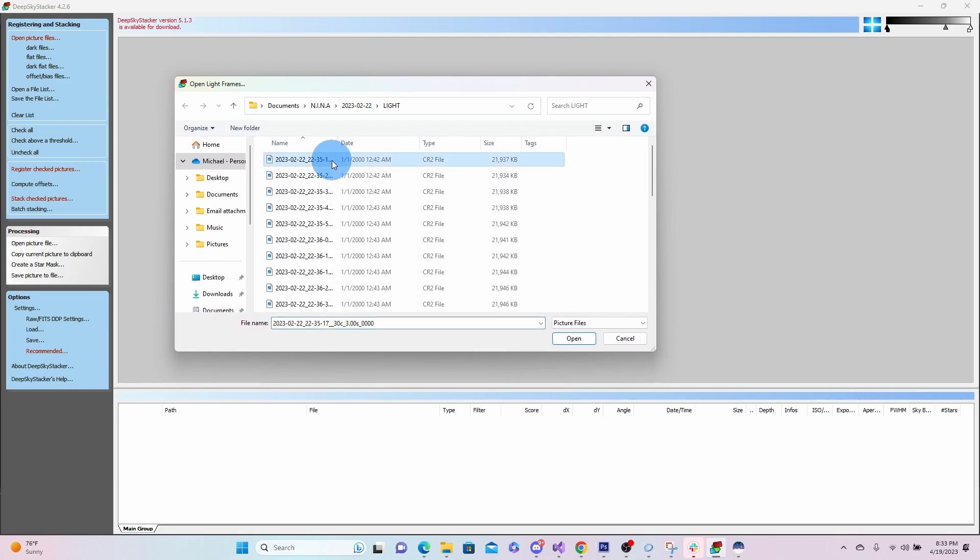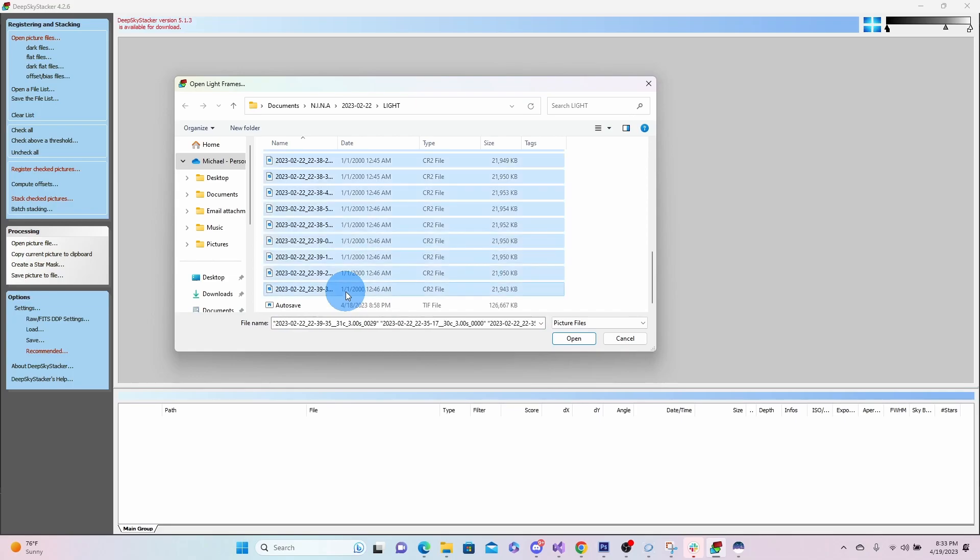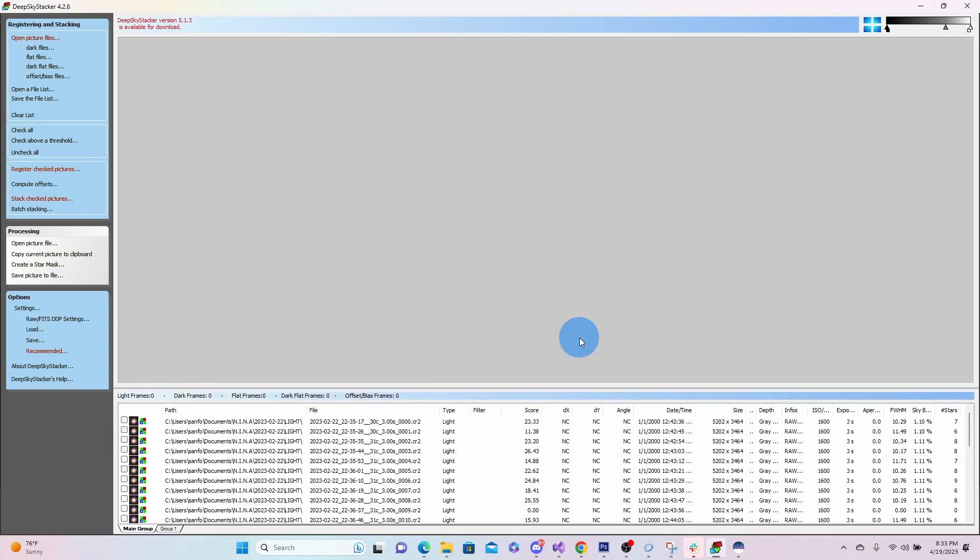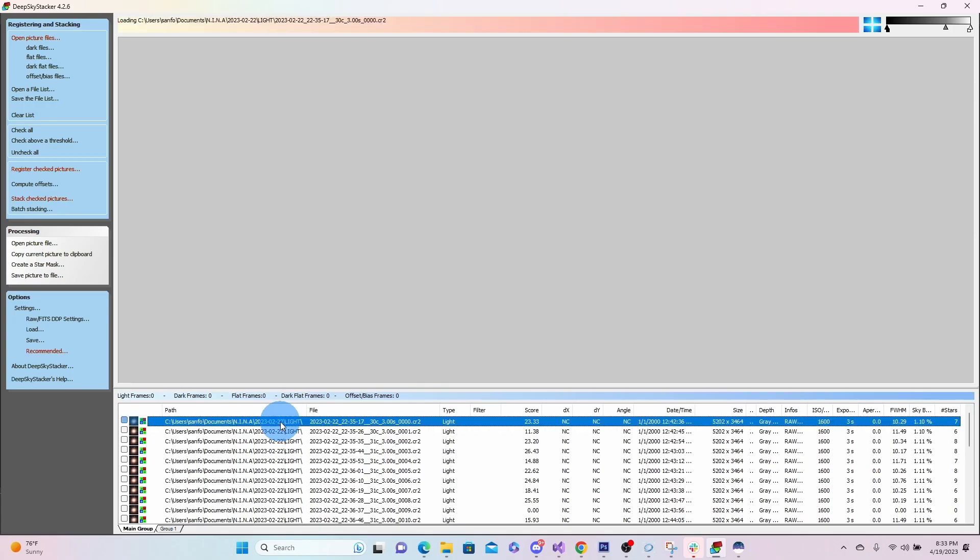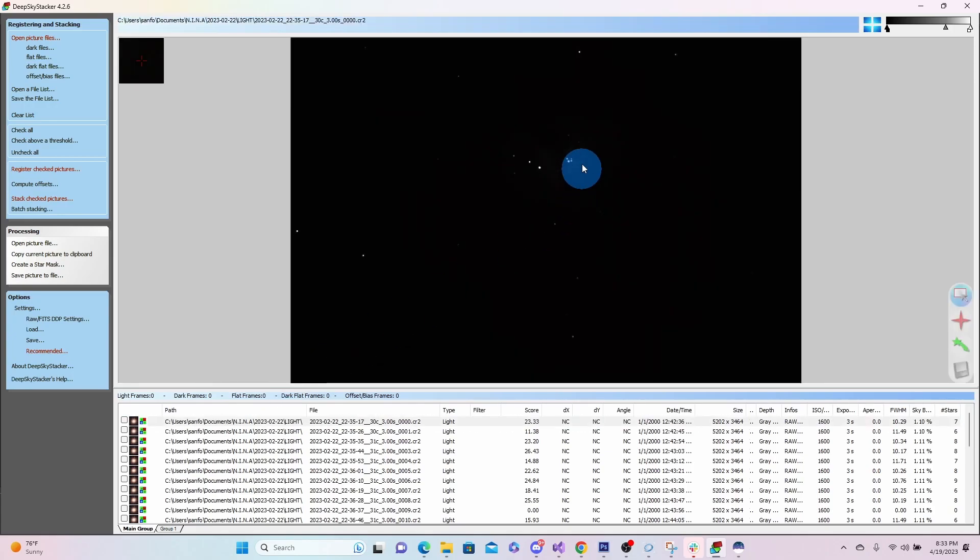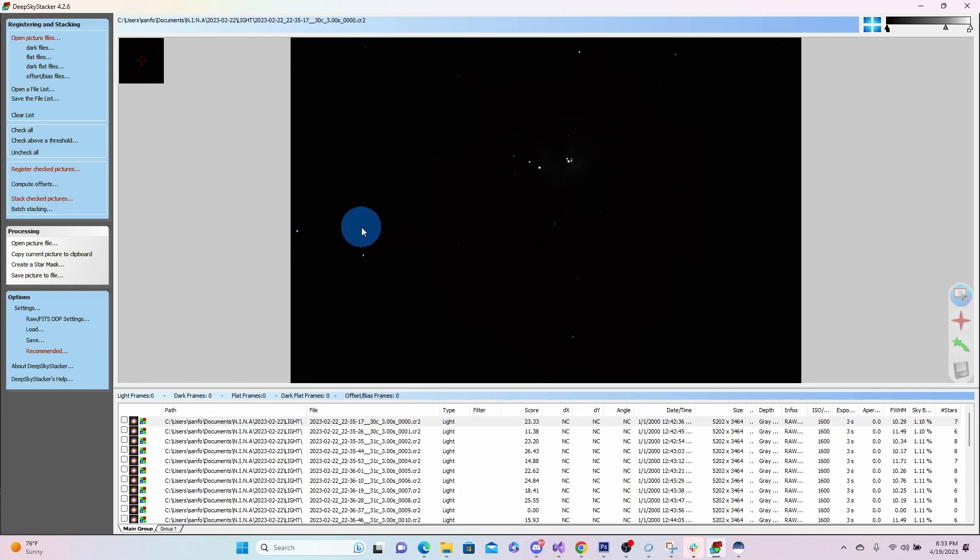Or the images of the photographs that we took of the Orion Nebula. So I'm going to select all of those. I'm going to hit Open. And now if I click on one of them, it'll show up the image. Now it's not going to show up with very much detail right now. This isn't stacked.